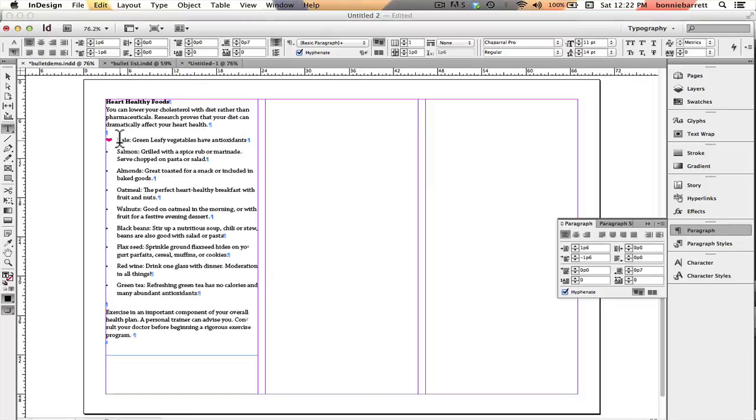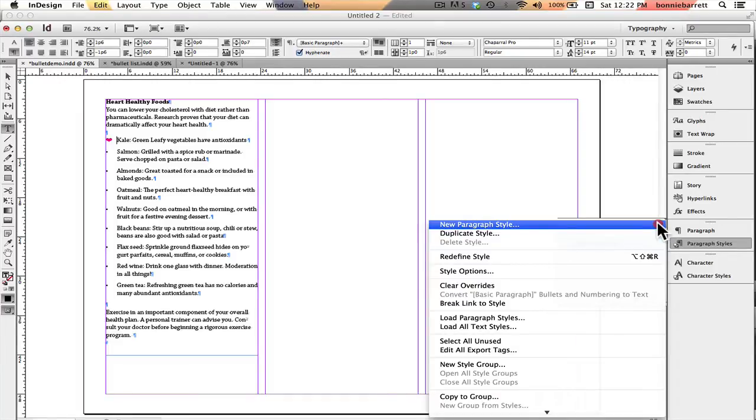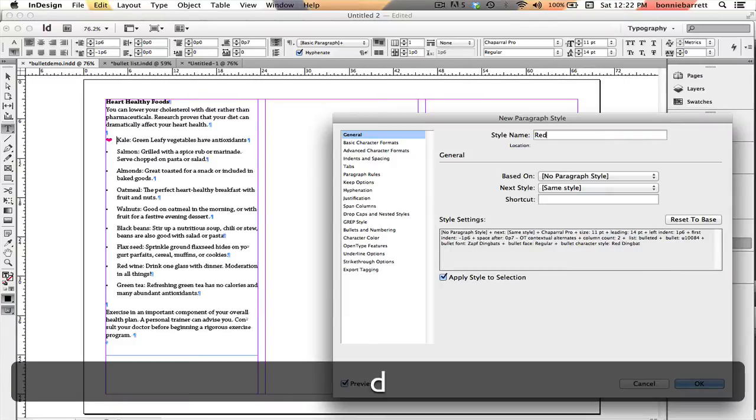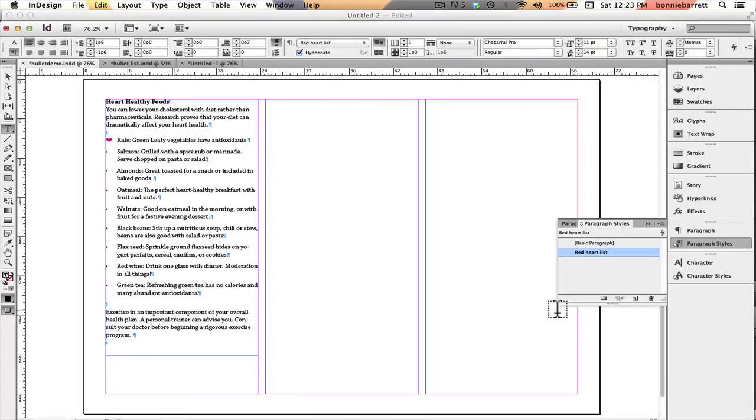So that's exactly what I want. So now I'm going to create a paragraph style so I can easily apply that to the rest of my list. So I go to paragraph styles here, new paragraph style, and I'm going to call it red heart list. And that's perfect. So I'm just going to click OK.